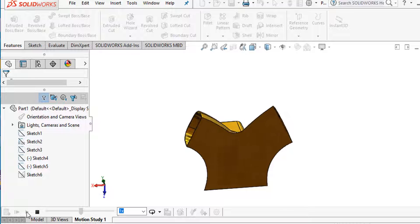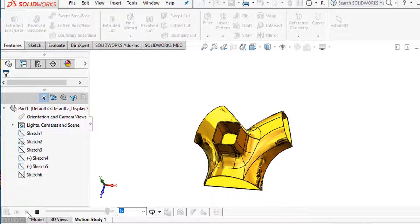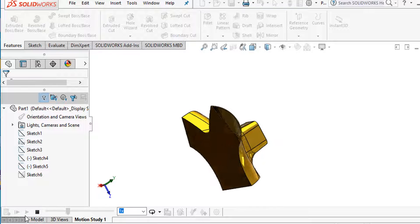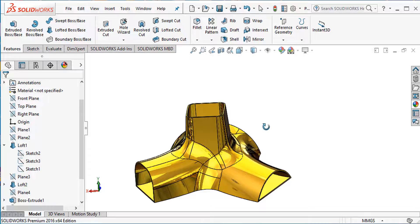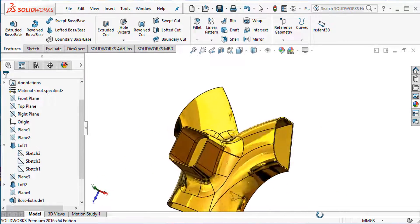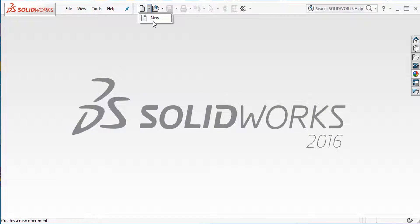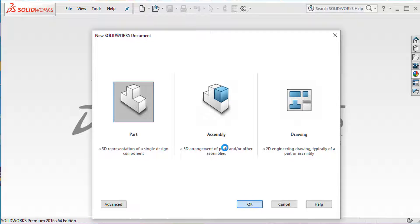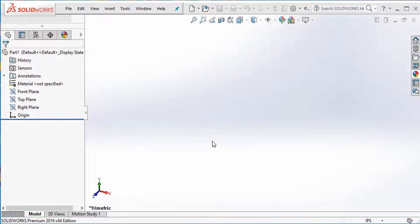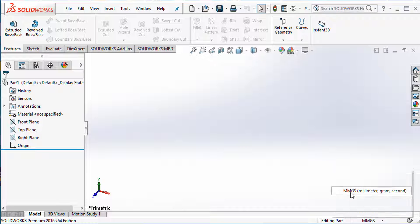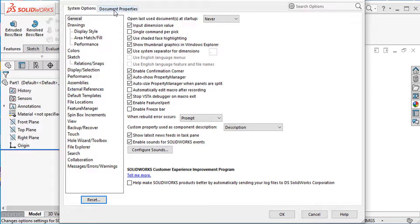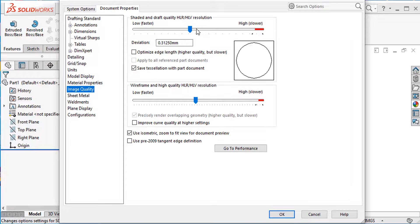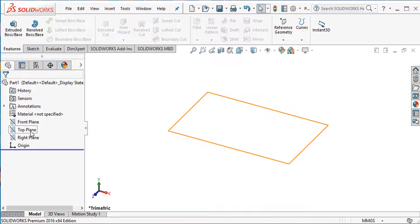Welcome back to CAD CAM tutorial. Today we are going to design a lofted body. I will show you how to use the Lofted Boss command in SOLIDWORKS. Let's start: select New, select a Part, go OK, select MMGS millimeter, and then go to Settings > Document Properties and select Image Quality High, then OK.